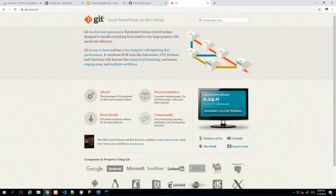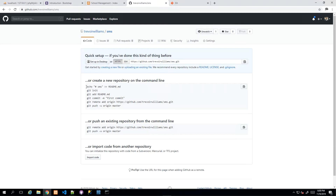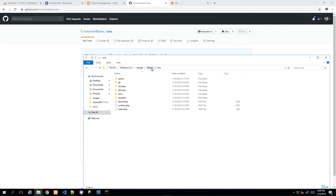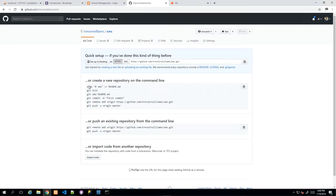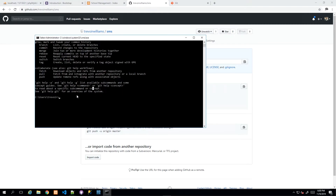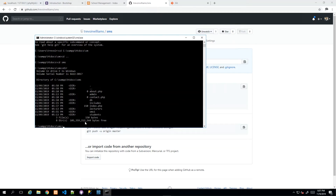I'll follow GitHub's instructions to synchronize the remote repository with my code folder in htdocs called 'sms'. First, you need to navigate into the correct directory. In the command prompt I run 'cd C:\xampp\htdocs\sms' to get into the project folder, then run 'dir' to confirm I'm in the right place and can see all the project files.